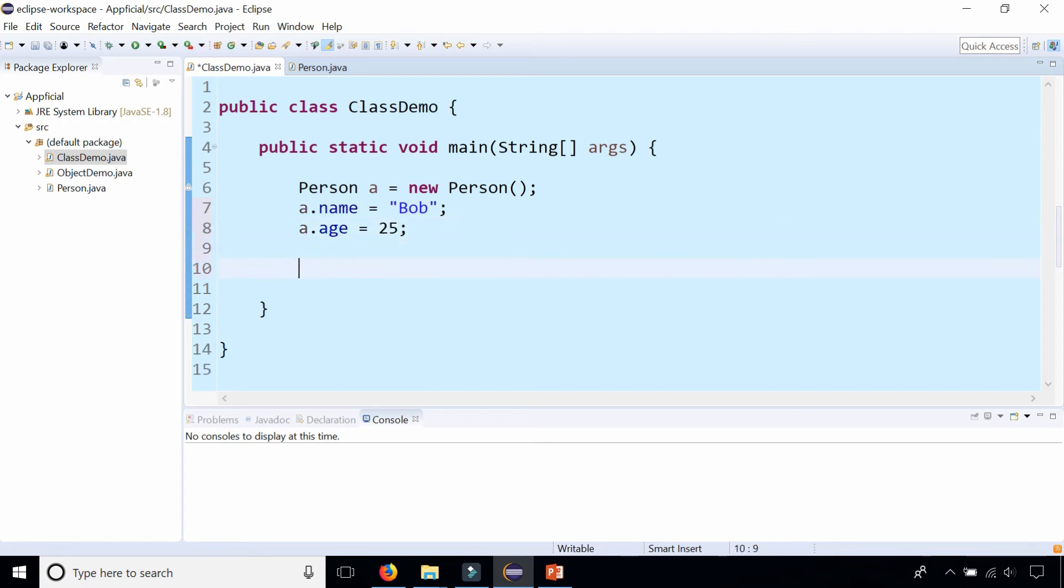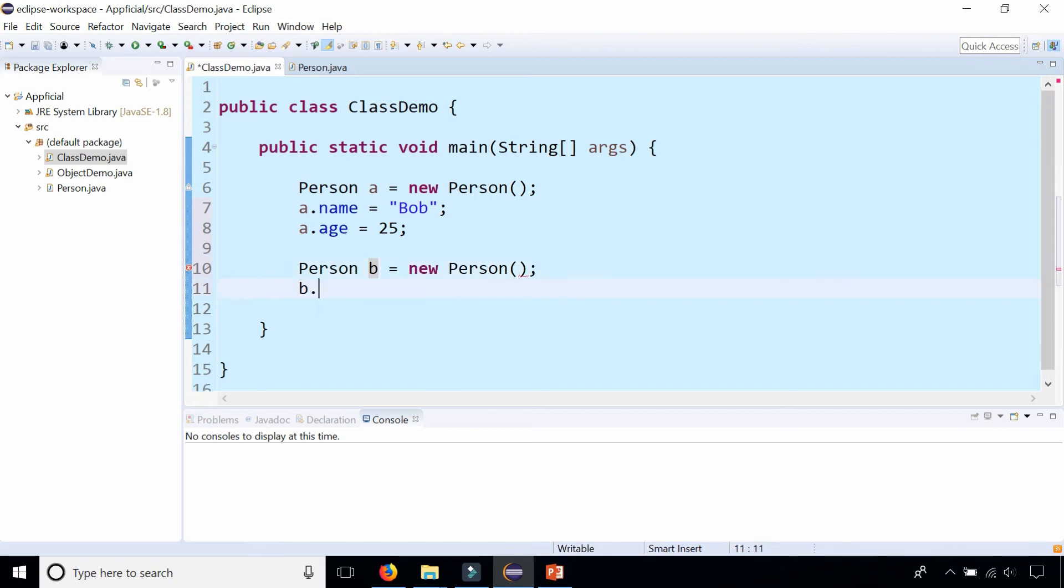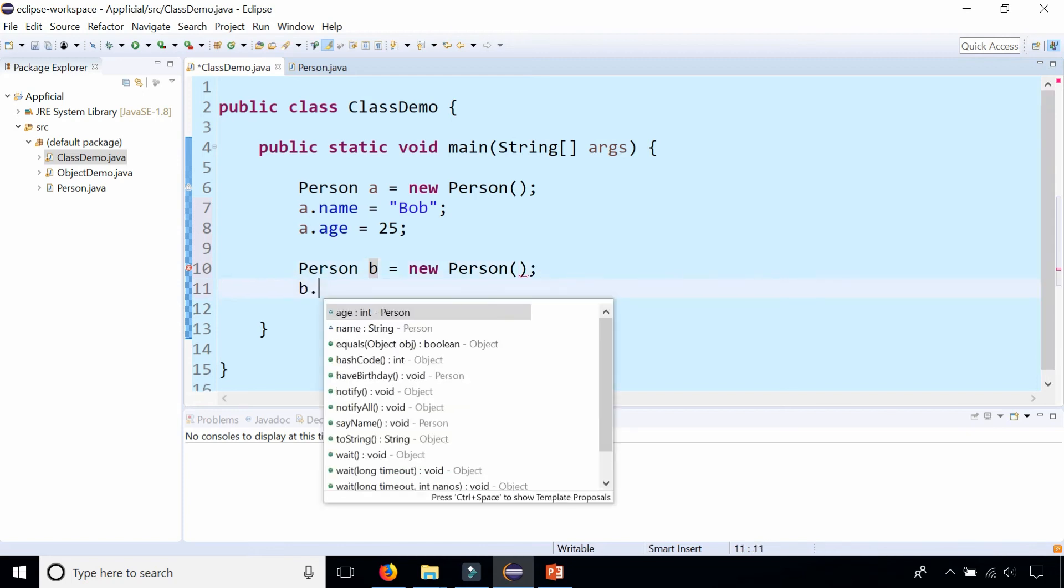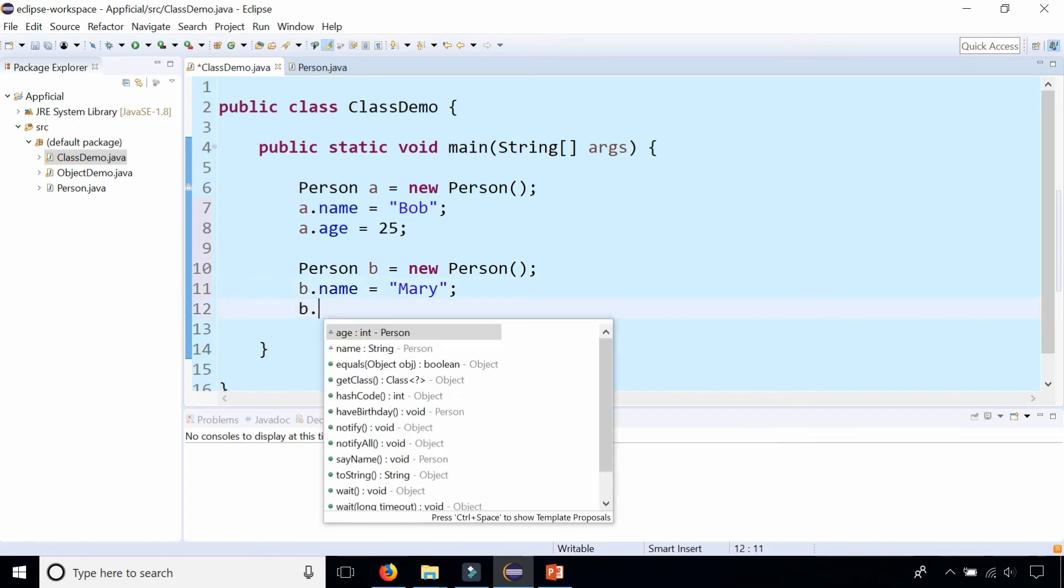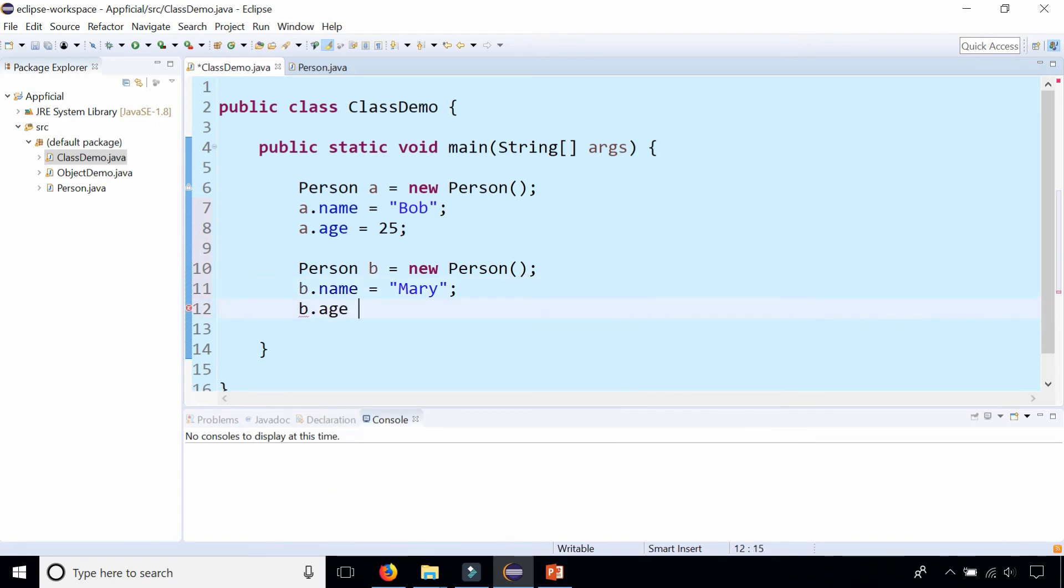I can also create another person because remember that Person class is a blueprint for creating people so I can create as many people as I want. Person b equals new Person. b.name is Mary. Let's give Bob a girlfriend and b.age is 35.